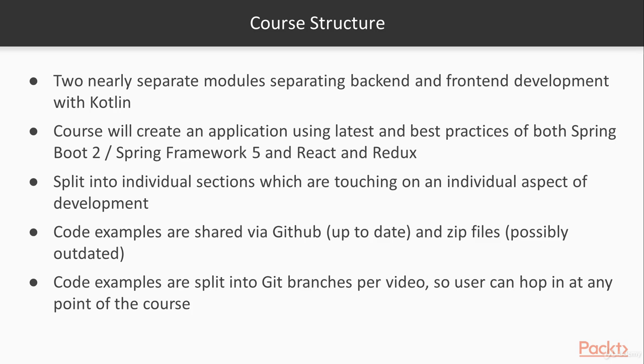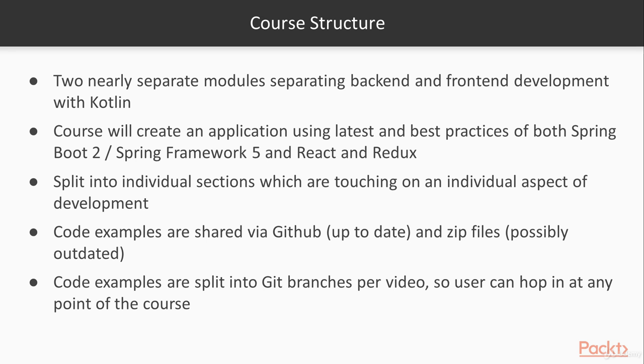The course structure itself is more or less split into two separate modules. So we are separating our back-end and front-end development. We'll create an application using the latest Spring framework. So Spring 5 and Spring Boot 2. And we are using as well the best practices when creating a React and Redux application.